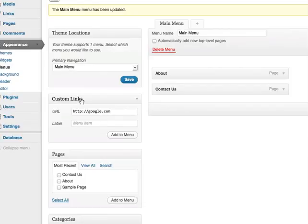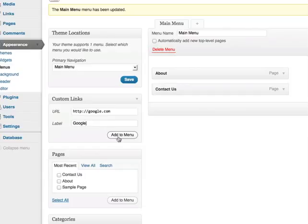So under custom links, this is where I entered my URL and then entering a label. This is going to be called Google and then add to the menu.